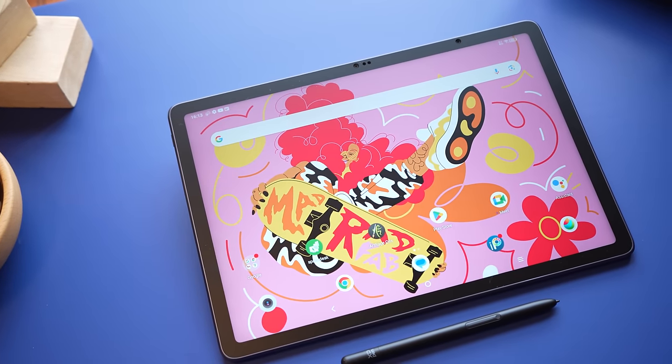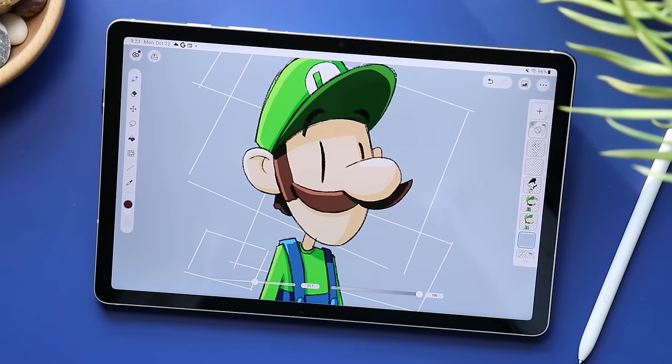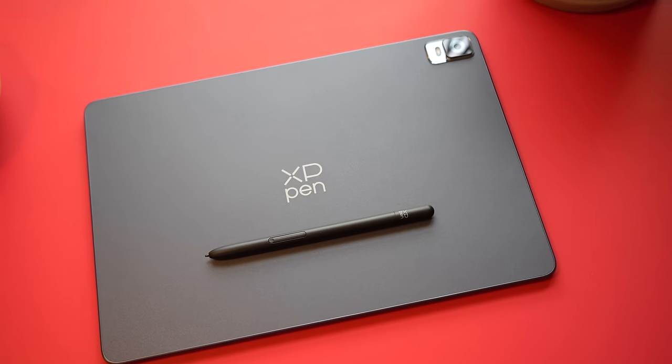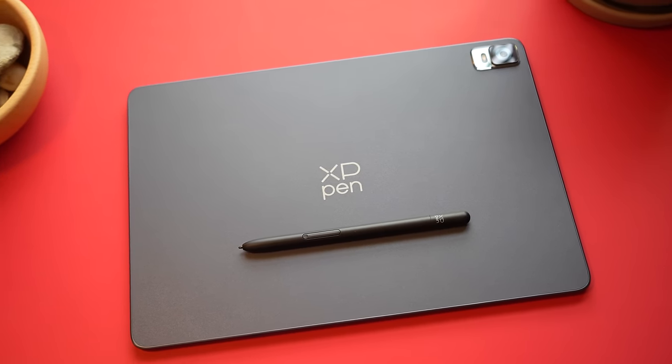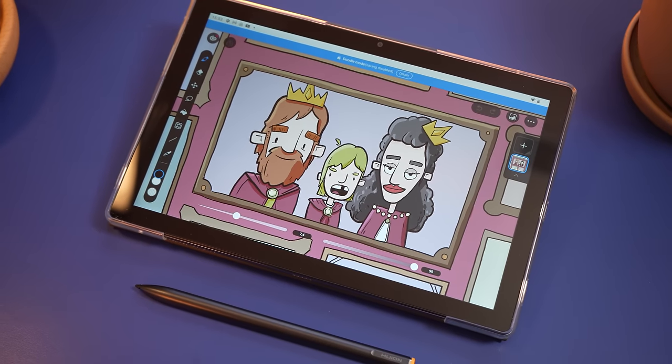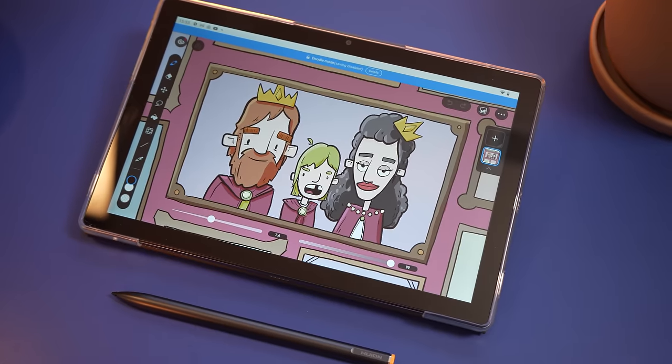I got some Android tablets here. We got the Samsung Galaxy Tab S9 FE, the new XP Pen Magic Drawing Pad, and the Huion Canvas Slate 10. Which one is best for artists? Let's find out.